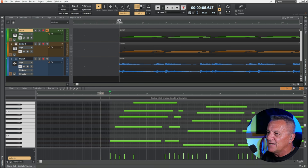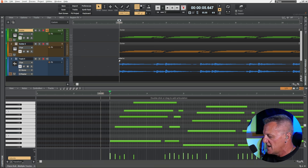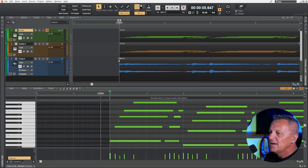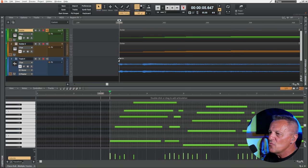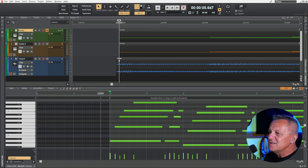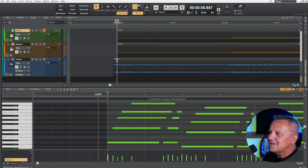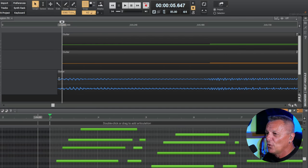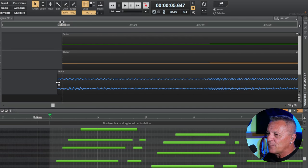But if I zoom in using control and the arrow key and I zoom right in, you can see actually it starts just before the measure. Now, I've got the clip cropped, which we often do to get rid of the silence, but I've cropped it to where the sound actually begins.